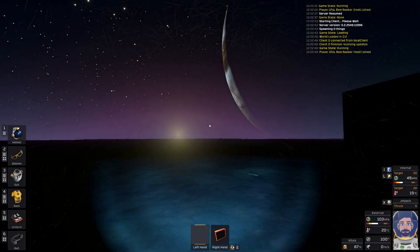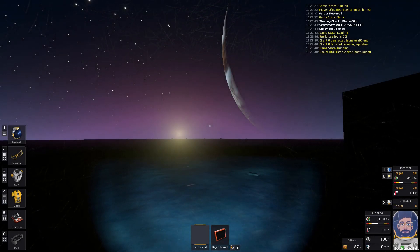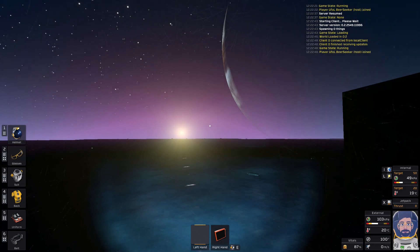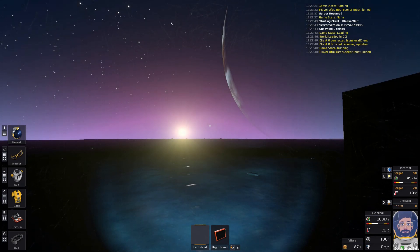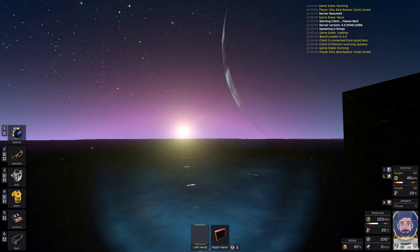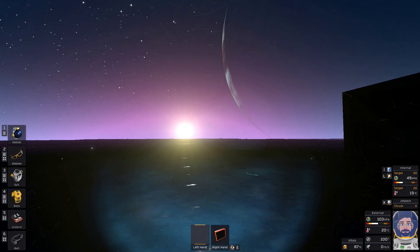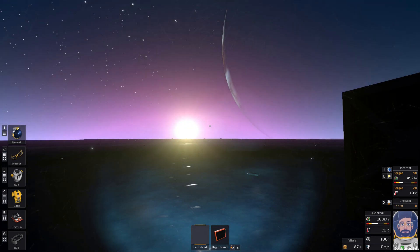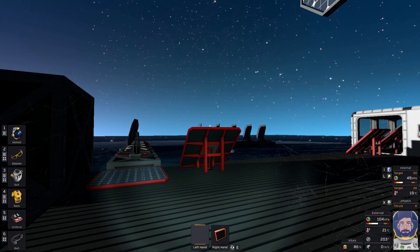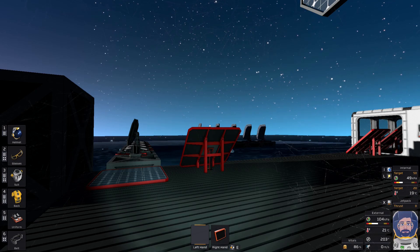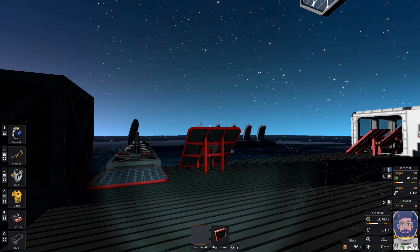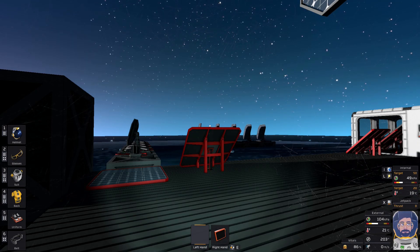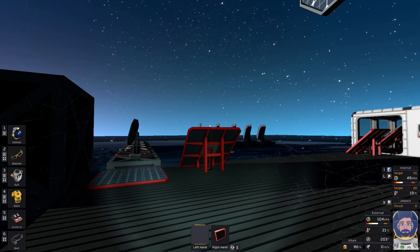Hello everybody, my name is Ufol and welcome back to Stationeers. This video is going to be a short follow-up to my previous solar tracking tutorial — link will be in the video description. I realized there are a couple more useful things about solar power that I would like to share with you.